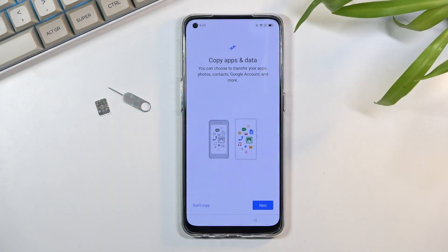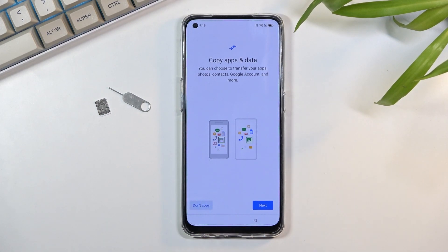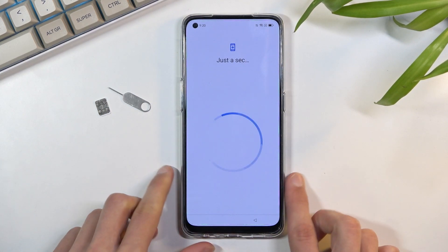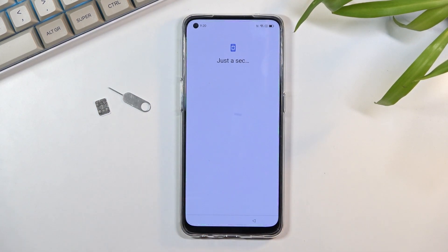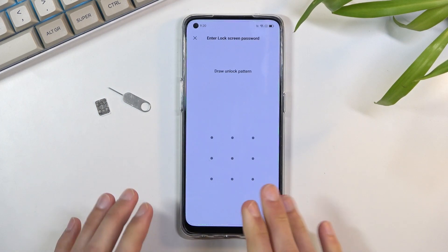Welcome. This is an Oppo Reno5 Lite and today I will show you how to bypass the Google verification on this phone. I'm going to progress just a little bit further so you can see that I do have the device locked.